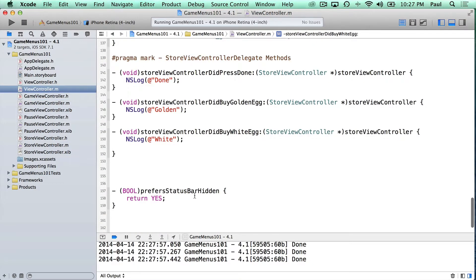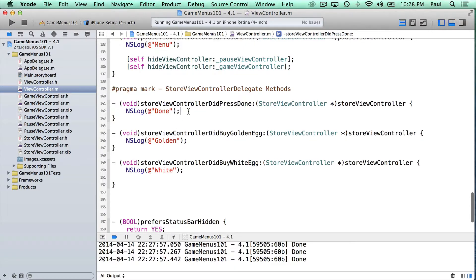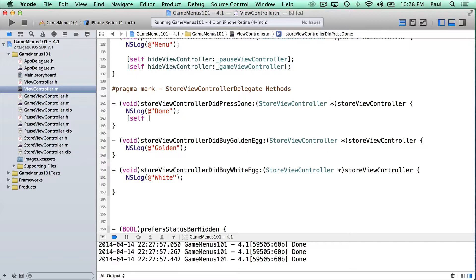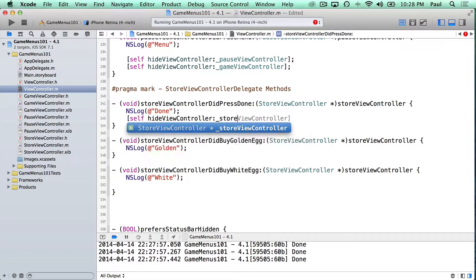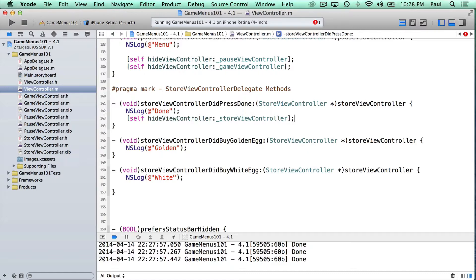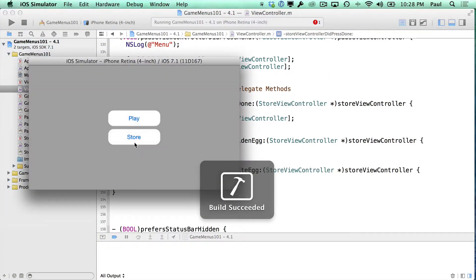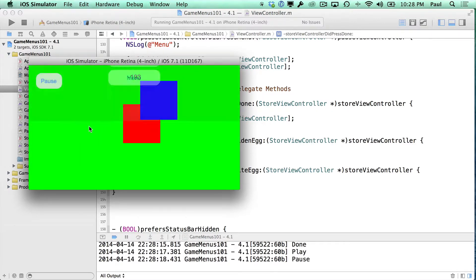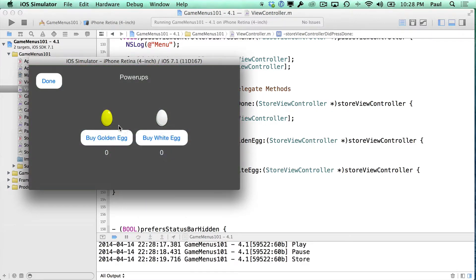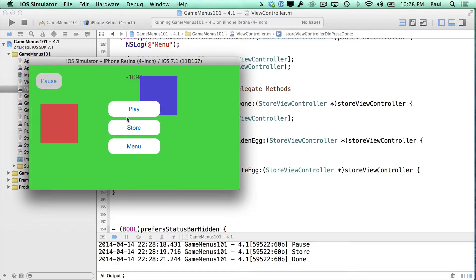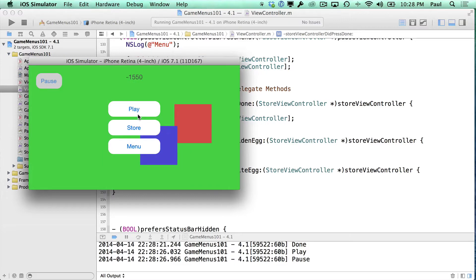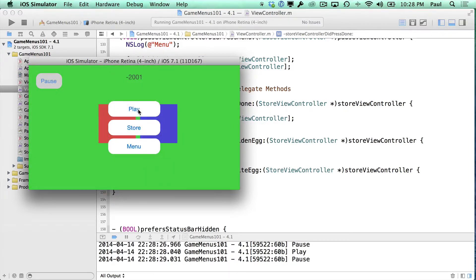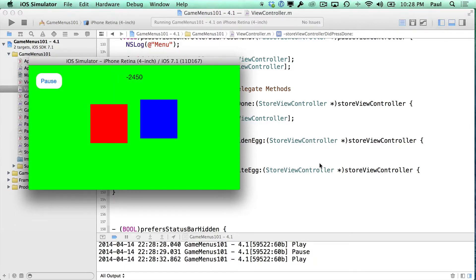Let's go back to view controller. This is going to manage everything. When we're done with the store view controller, we can just remove it. So self. Sorry, not self. Self. Hide view controller. And then we just pass it the store view controller instance variable. And if we do that, we run it. We hit store. We hit done. It goes away. We can go into our pause menu. Hit store. It appears. We hit done. It goes away. And we're still on our pause menu. Our game is not pausing. Oh, that's one thing that we didn't add yet. But we'll take care of that in a little bit.